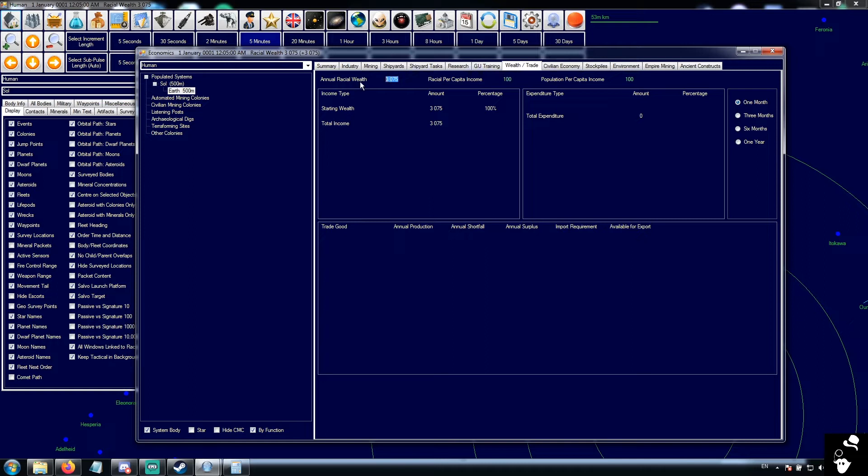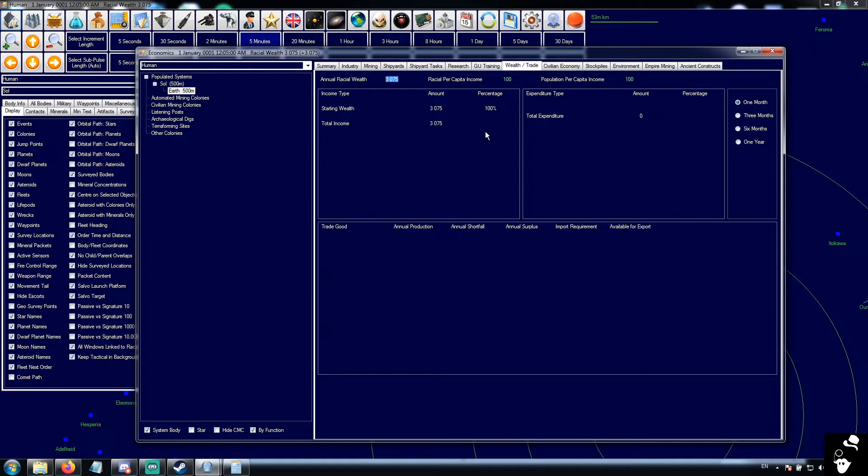This is the total racial wealth generated by your empire, and this is the breakdown for income and expenses. Obviously there's nothing here yet, but once we get a couple production cycles and some actual income and expenses, we'll see that there.